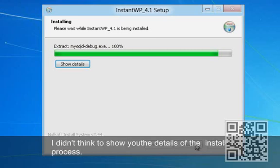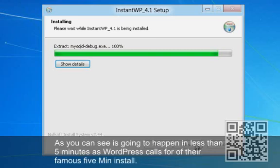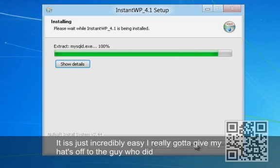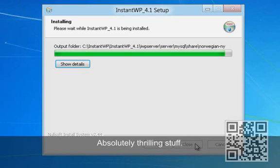I was a little silly — I maybe should have shown you the details of everything installing. For those that want to know what's going on, I'm going to go ahead and open that up and let you see that. As you can see, it's going to happen in less than five minutes — as WordPress calls it, their famous five-minute install. It's incredibly easy. I really have to give my hats off to the guy who did Instant WordPress. This does run on Windows only — I am running this on Windows 8 Developer's Edition and it is behaving flawlessly. Absolutely thrilling stuff.